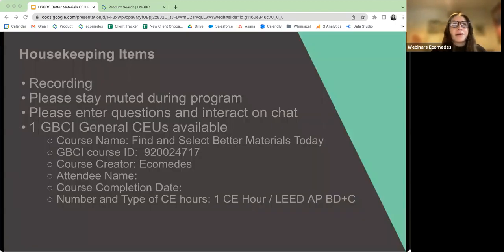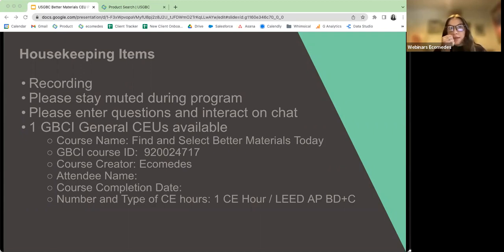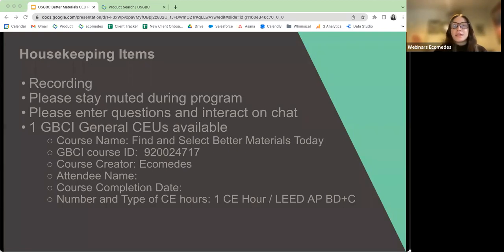A little bit of housekeeping items. We are recording this session right now, so you will all be sent the recording after this to review. I ask that everyone please stay muted during the program and feel free to enter questions and interact with each other on the chat. The one GBCI general CEU credit is accomplished with this, and here is information you may need when reporting attendance to get that LEED credit.